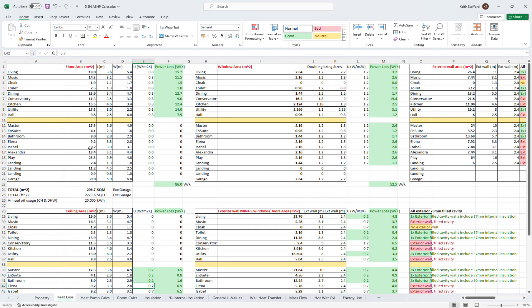The first thing I did was I measured every room — every floor, every wall, window and ceiling. I then attributed U values to the various elements of the construction and calculated the heat losses to the outside world. I ignored heat losses to adjacent rooms or from ground floor to first floor, simply because it's not a loss to the property, it's simply a loss from the room.